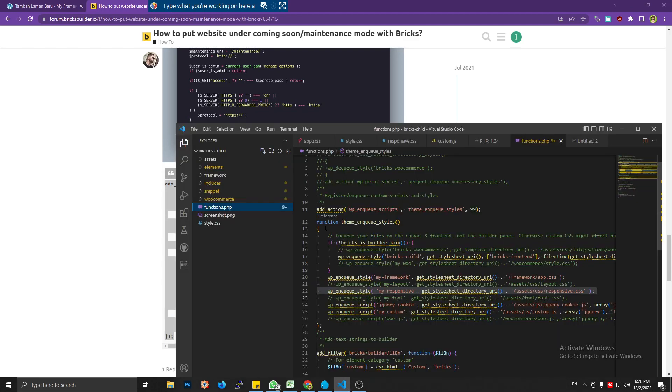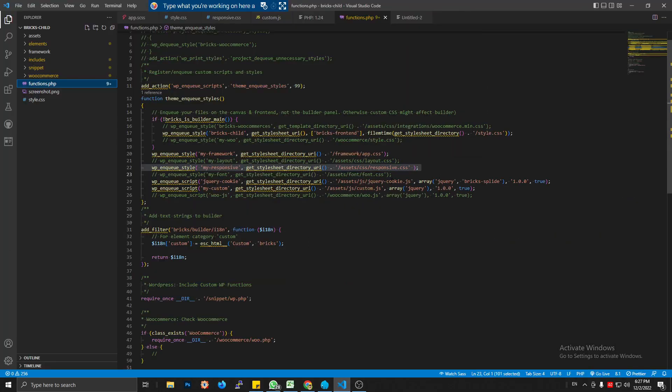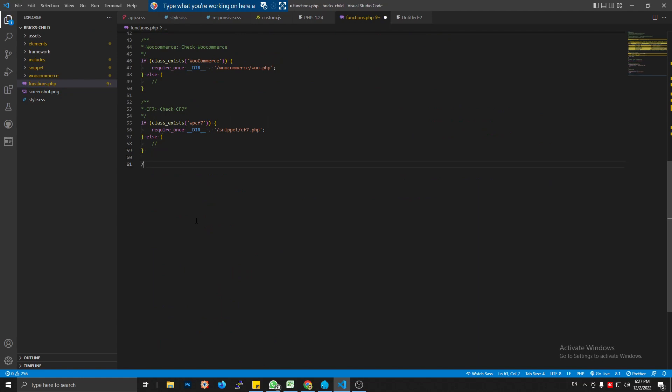So let's get started by just copying this code and pasting it to your function file or to your snippet plugin. I'm going to use a function file since I'm using a child theme. Let's make a comment: maintenance mode.